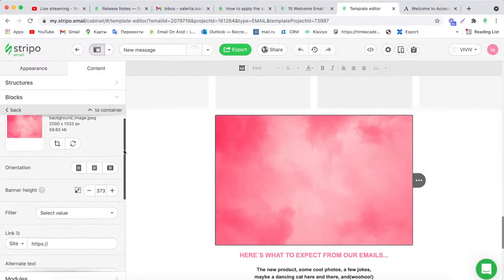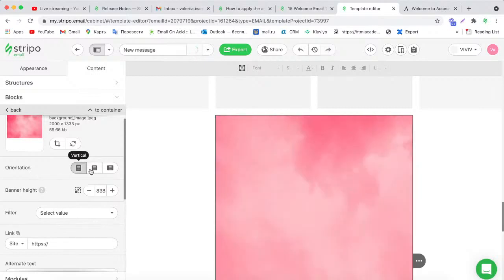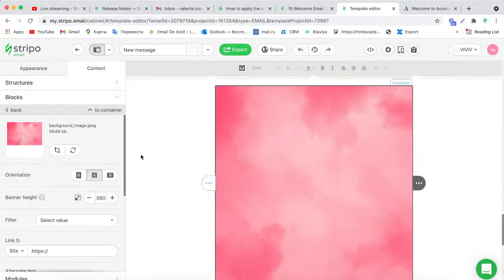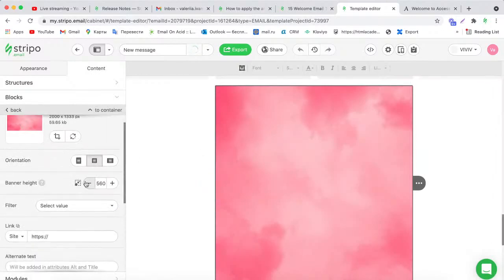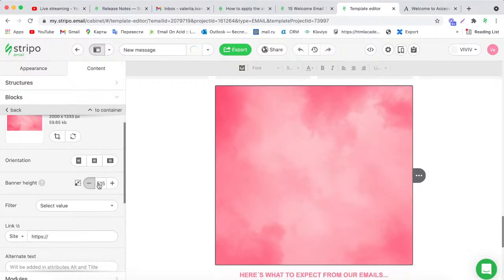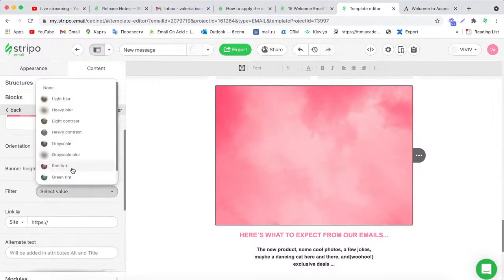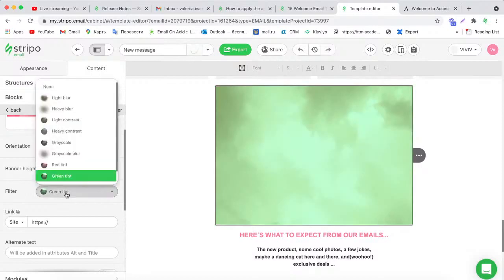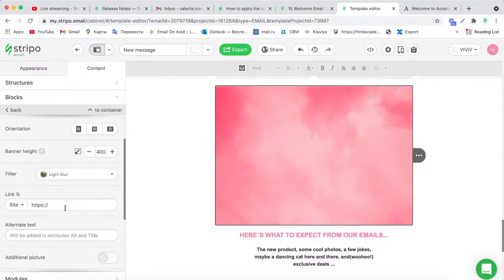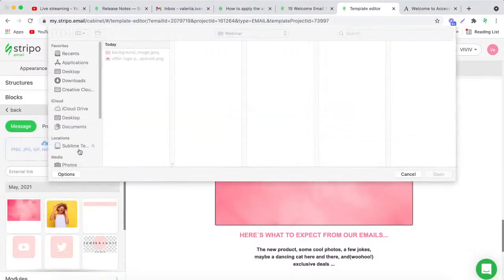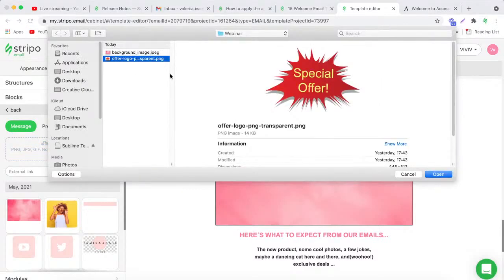Here you can choose the orientation you like — vertical, square, or horizontal. I'll use a square orientation. You can also reduce or increase the banner height — I'll set it to 400. You can apply filters like blur, and also add a link to your banner so recipients can follow it when they click. Now I want to place an additional picture over my banner — a small logo with a transparent background.